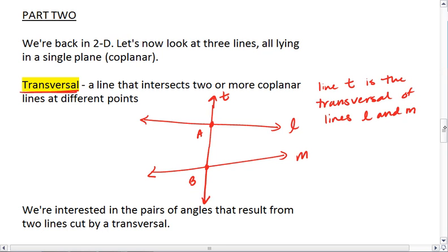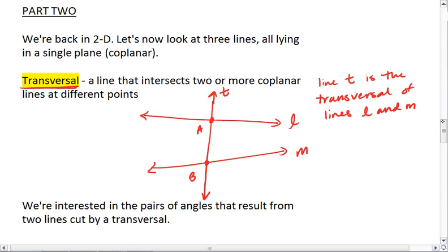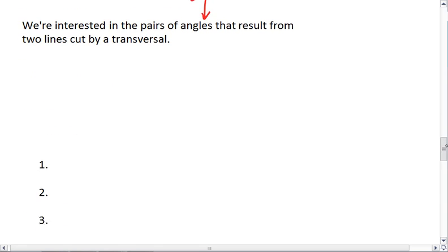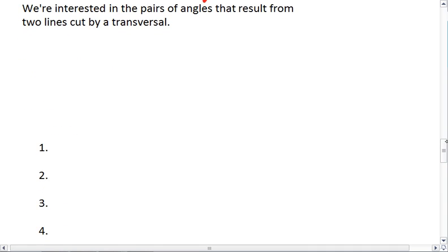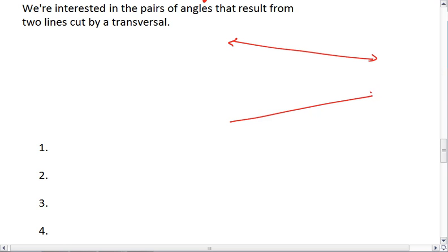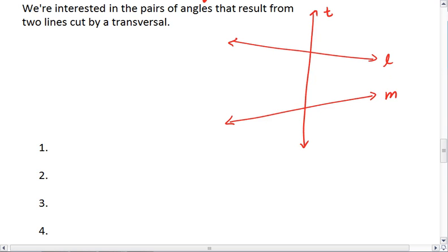Make sure you understand what a transversal is before we move on, because we will use that term regularly. What we're interested in are the angles that form. When we have those two lines cut by a transversal — lines L and M with transversal T — we have eight angles that are formed. In the next video, we'll talk about how those angles can be paired up.